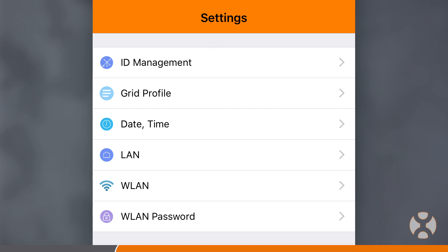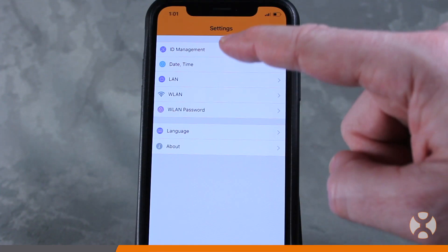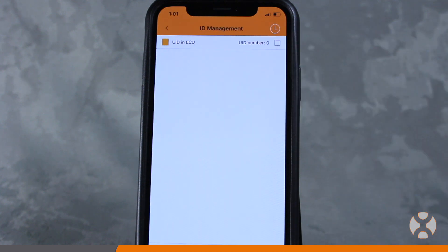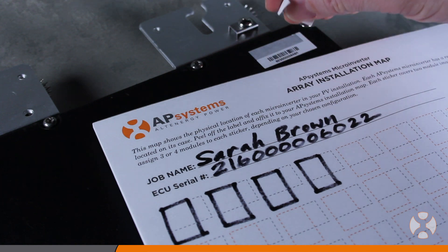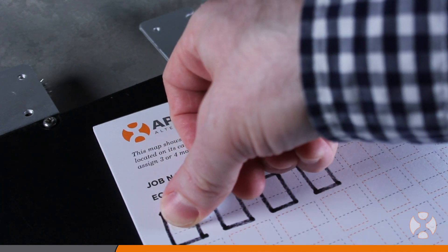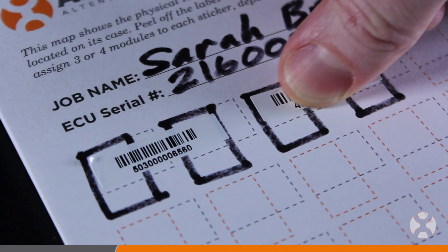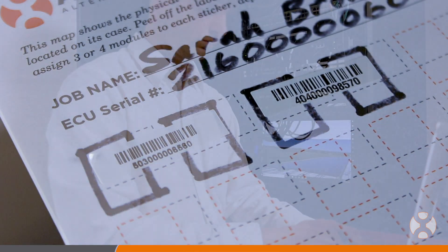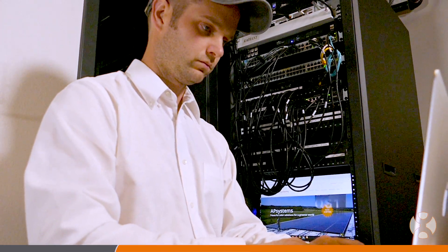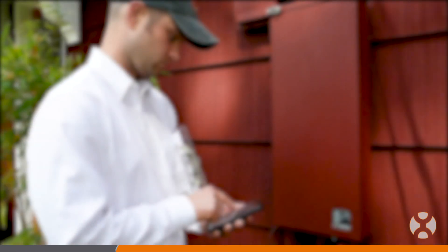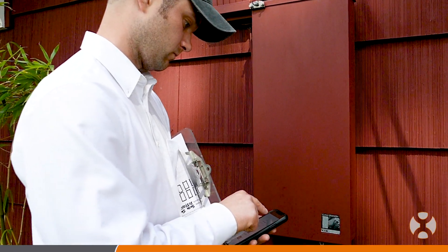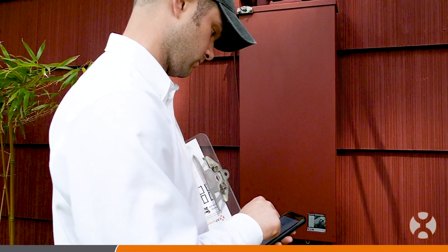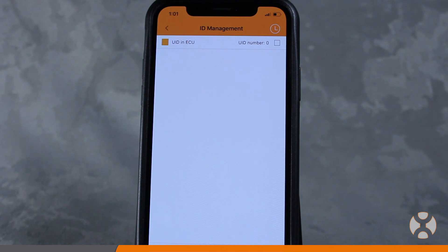The app will first sync with the ECU-R to determine the UIDs that have already been entered into the ECU. Many installers choose to pre-configure their ECUs with site-specific inverter UIDs prior to leaving the job site in order to save time during the ECU setup. If the app automatically finds all the inverters present in the array, the ECU is fully loaded with all the necessary UIDs and no syncing is required. If all the inverter UIDs do not appear, you may have to scan or manually enter them before syncing with the ECU.